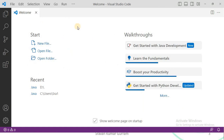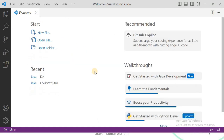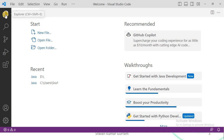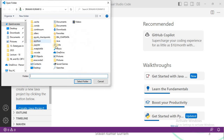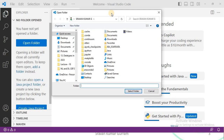Generally you will find this type of welcome page. First, let us try to create a folder, and after that you can create your files within that folder. For that, observe here — we have the Explorer option. Click on it, and then we have one more option: Open Folder. Click on this option and select the path where you want to create your folder.